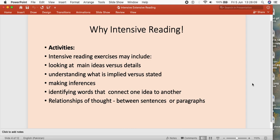Intensive reading can help us in understanding the main idea of the text and seeing whether the details match with each other. It also helps in seeing whether sentences carry irony or hidden meanings. Sometimes we need to make inferences — that is, deducing results out of the text — and that is why we do intensive reading. We also need to see how words connect with each other, how a word connects with its sentence, and how the sentence connects with the whole paragraph.